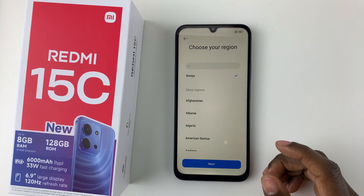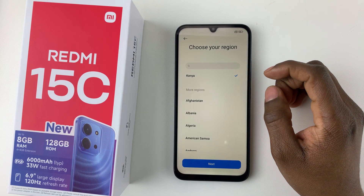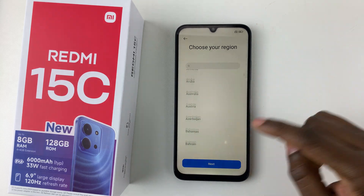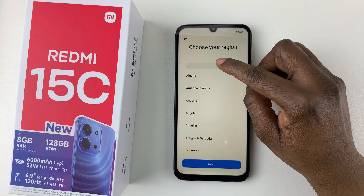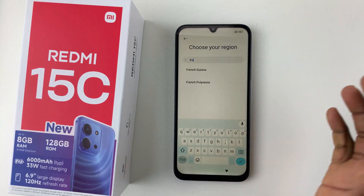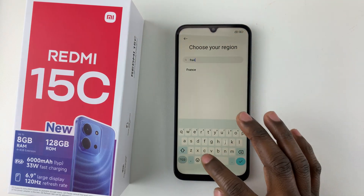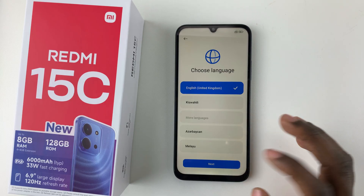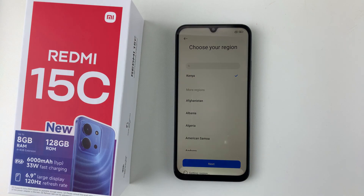In this section you have to choose your region. Depending on where you bought the phone, it will automatically select a region for you. However, if that's not the region you'd like, you can scroll through the available options or tap on the search bar at the top to search for your region. Once you find it, tap on it and then tap Next.